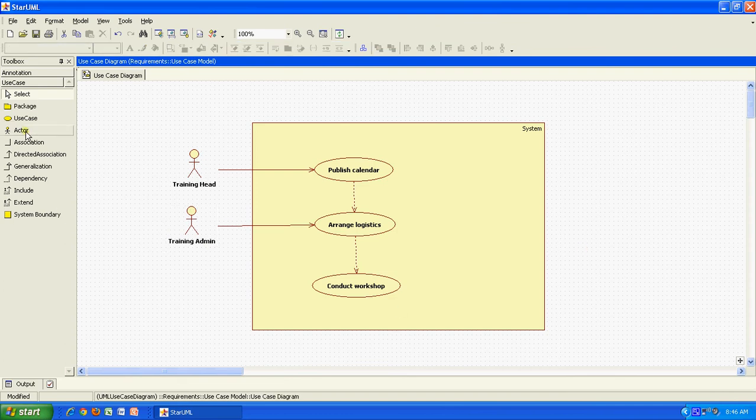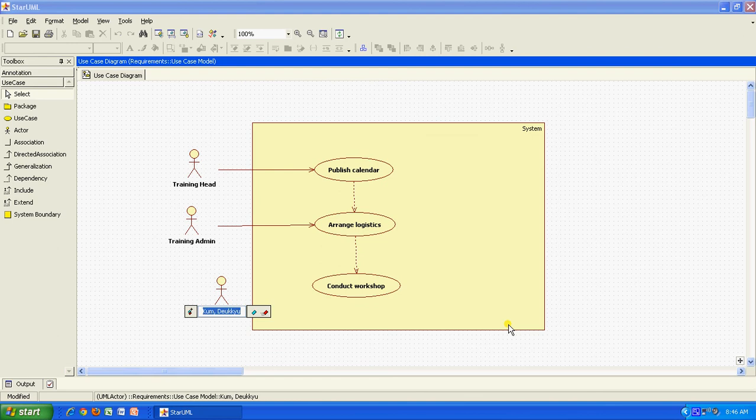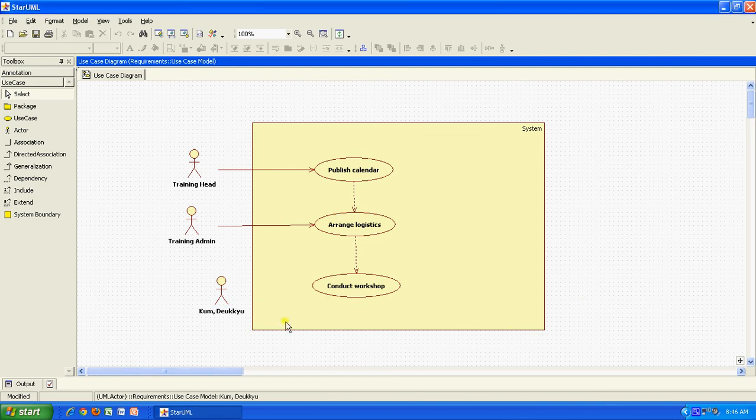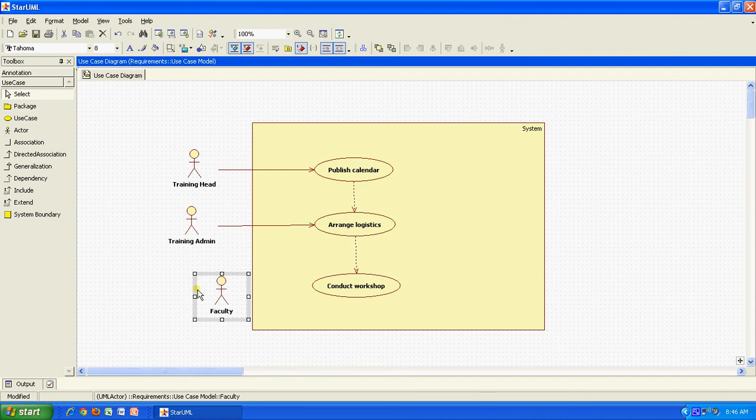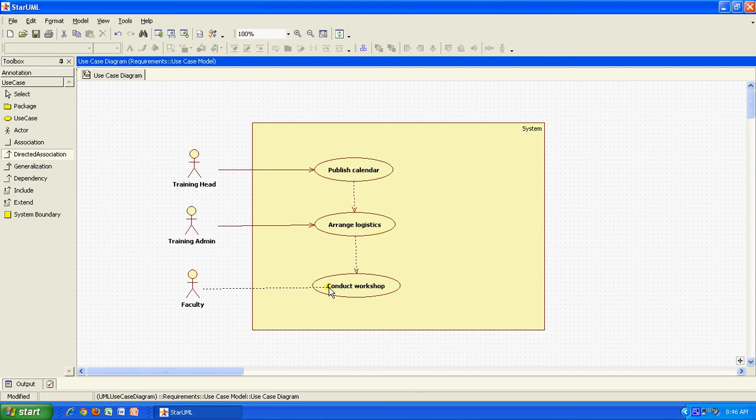Then I have another actor which is the faculty. This is the faculty. And the faculty would conduct the workshop.